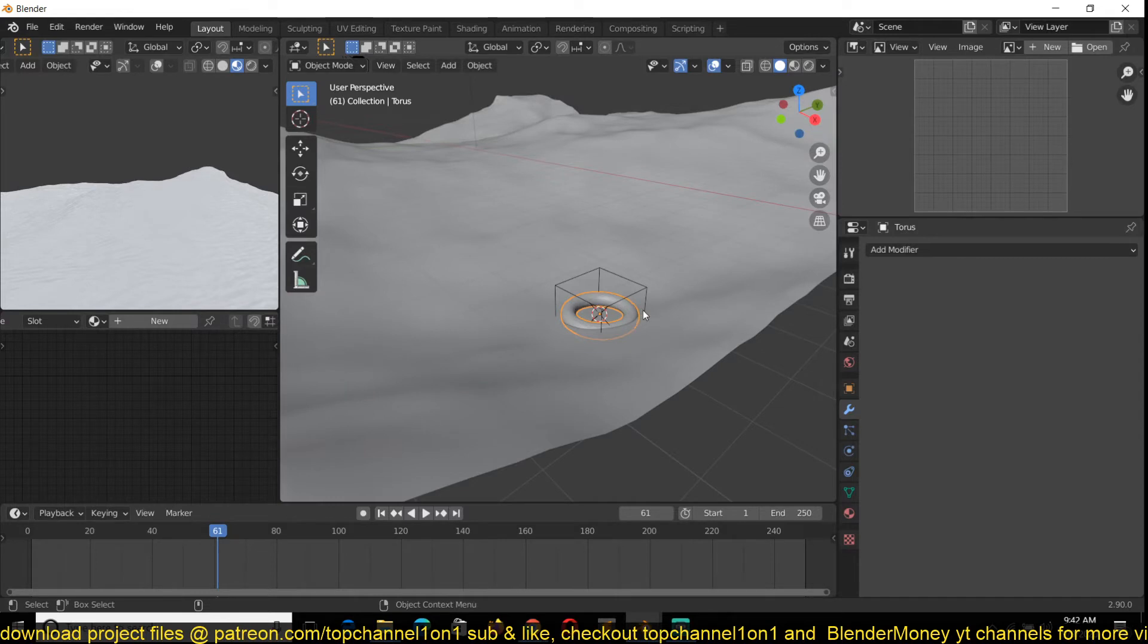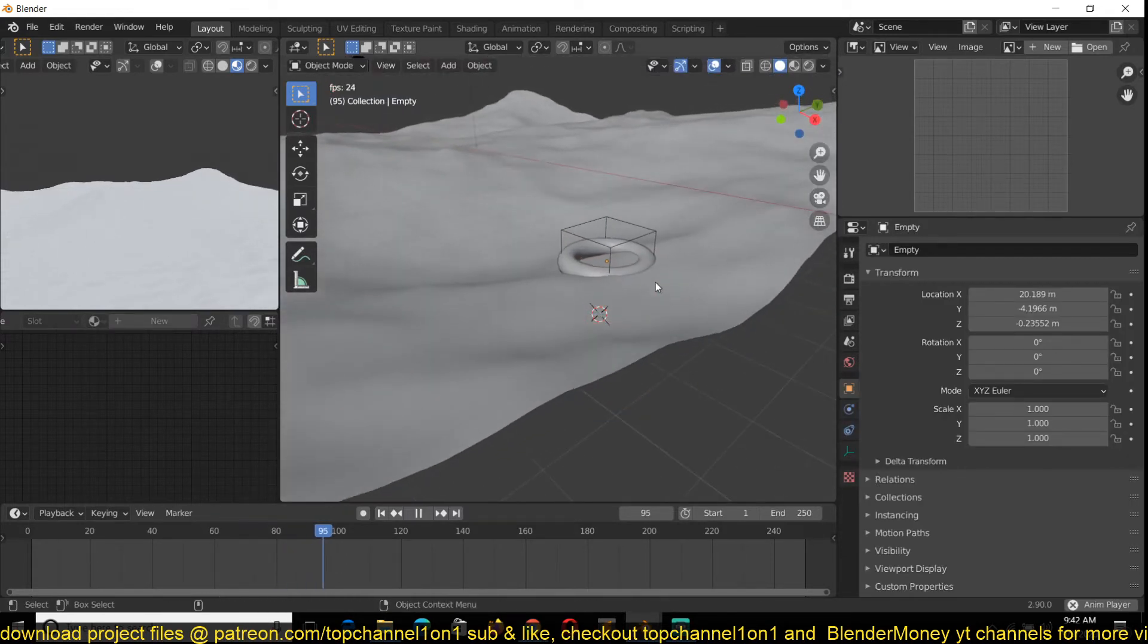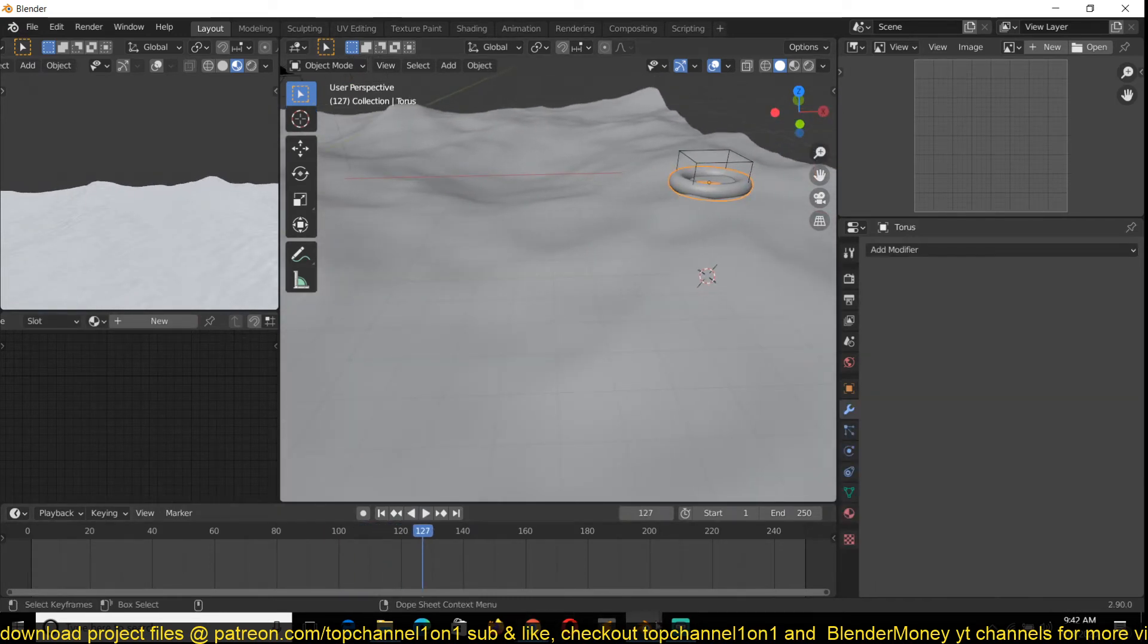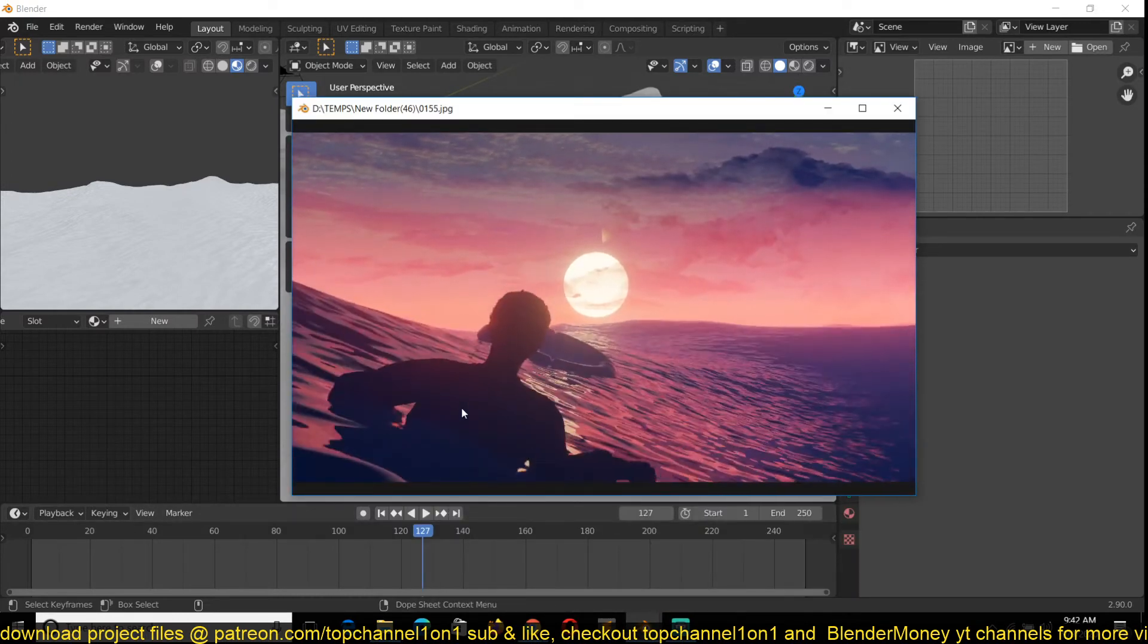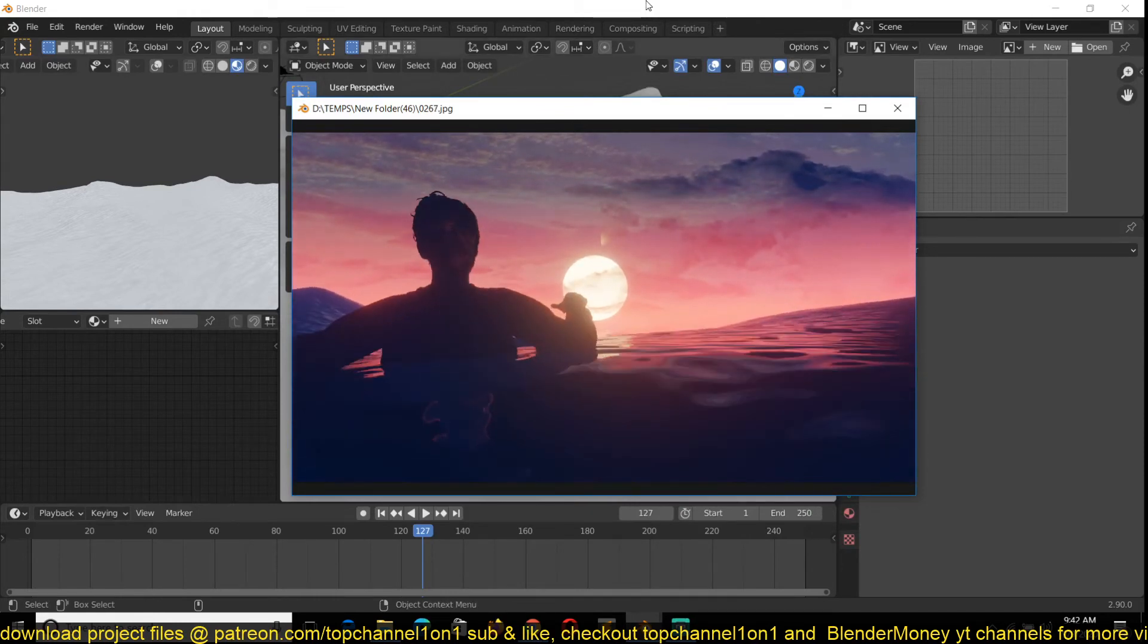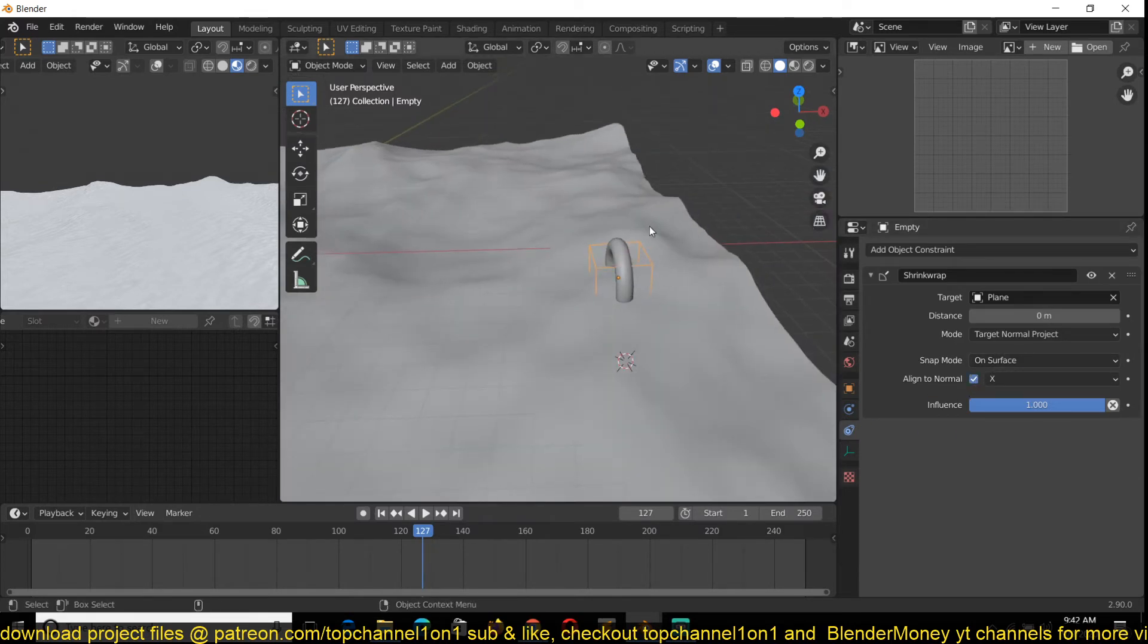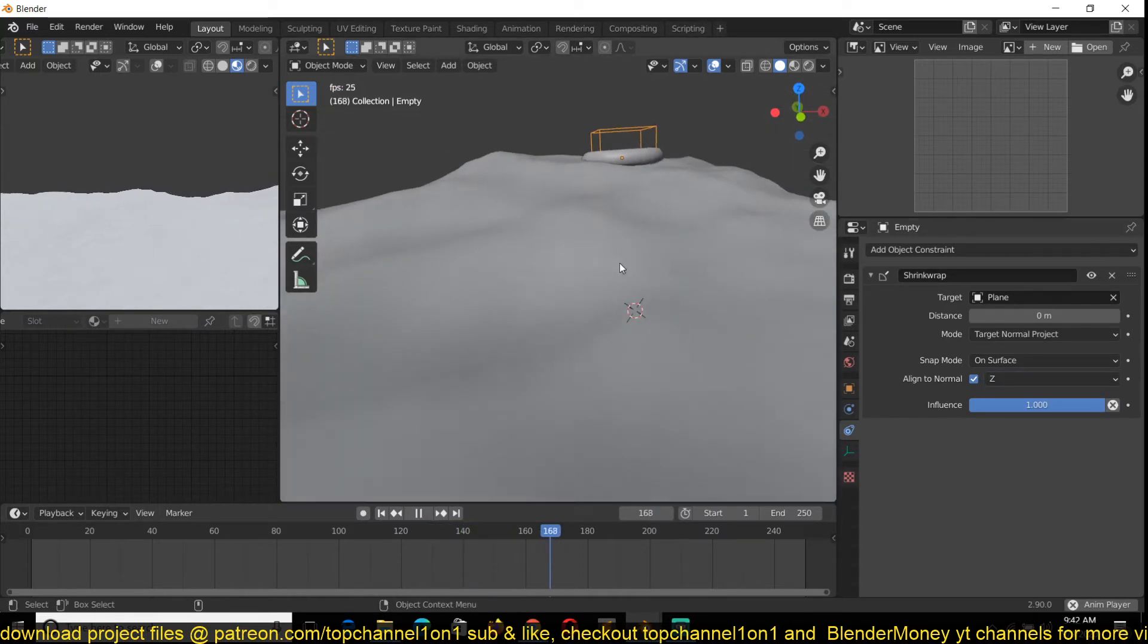Now you can parent an object to this. For example, I can parent this torus to that. You can see now the torus is not orienting to the wave like we have in the example scene. You can see it goes with the direction of the wave. To do that you need to go into the constraint of your empty and turn on align to normal. If your object gets reoriented, change the align axis until you get the right axis. Now you can see that things look much better.